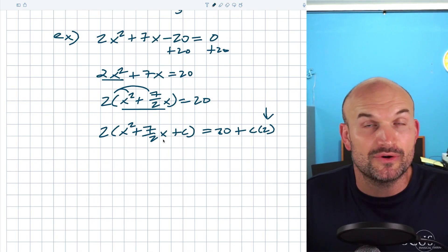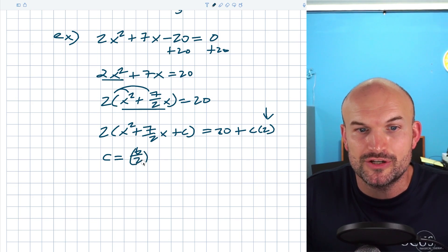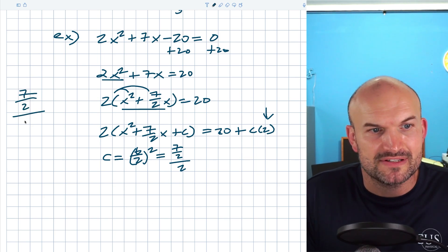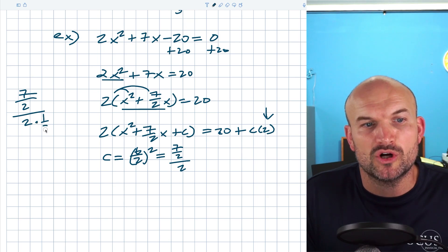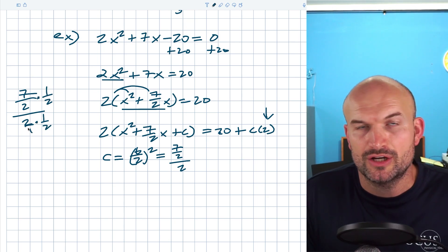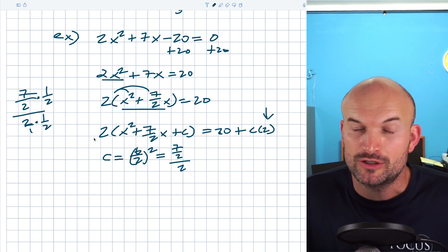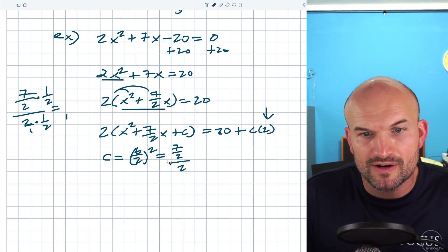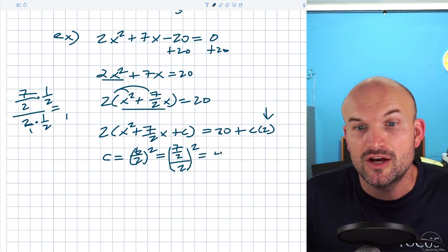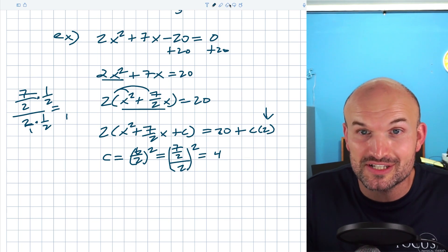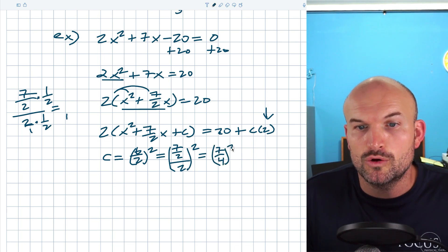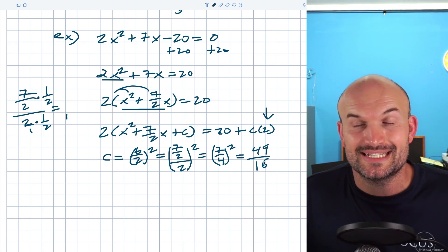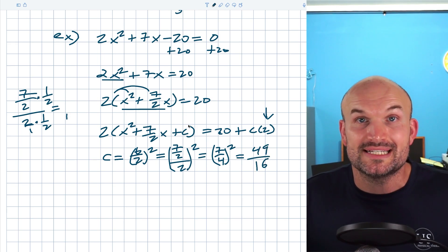Now I find c = (b/2)² where b = 7/2. So I compute (7/2) ÷ 2 = 7/2 × 1/2 = 7/4. Then c = (7/4)² = 49/16. That is the value I add in for c on both sides.